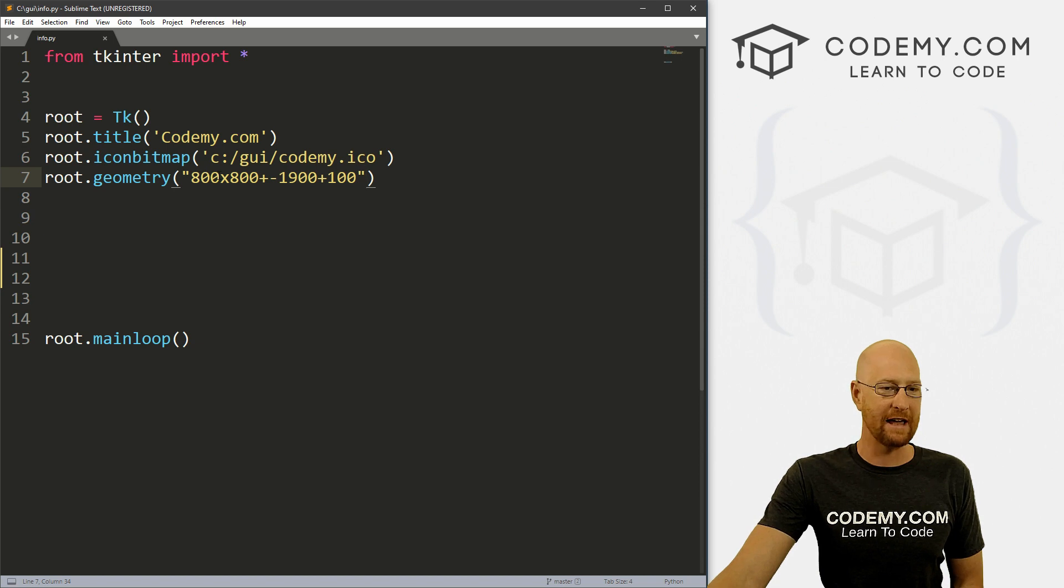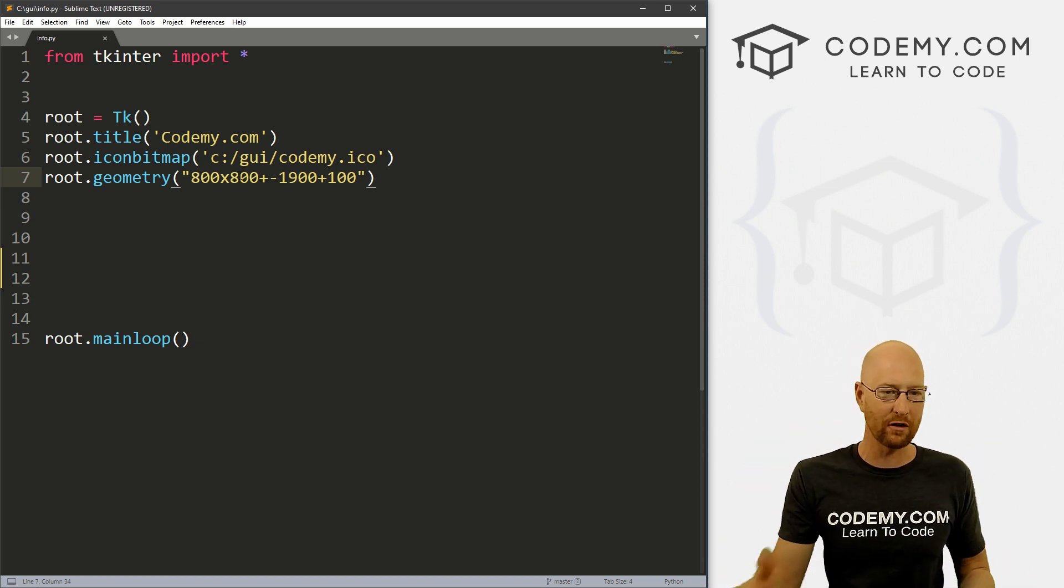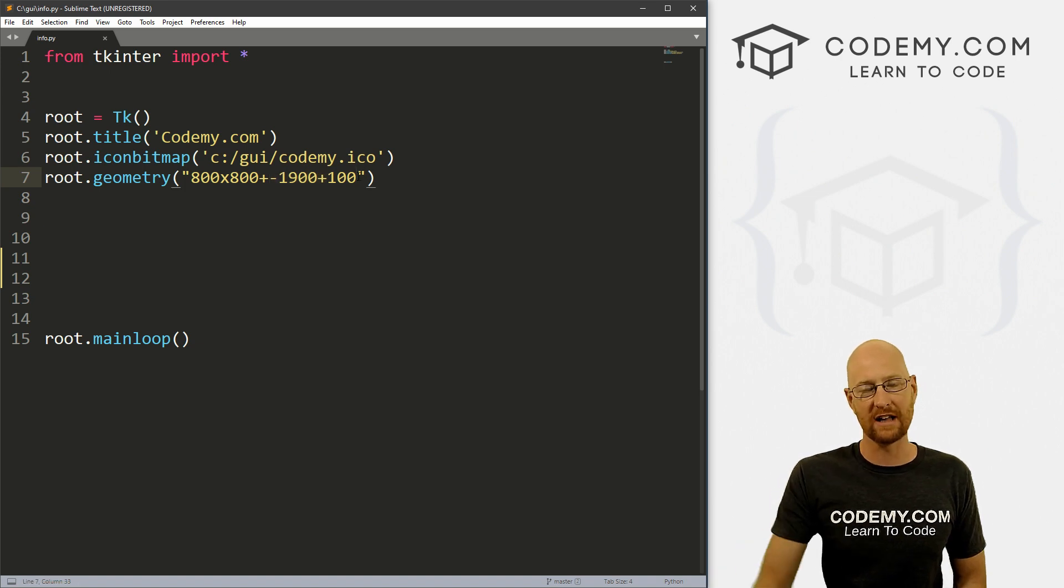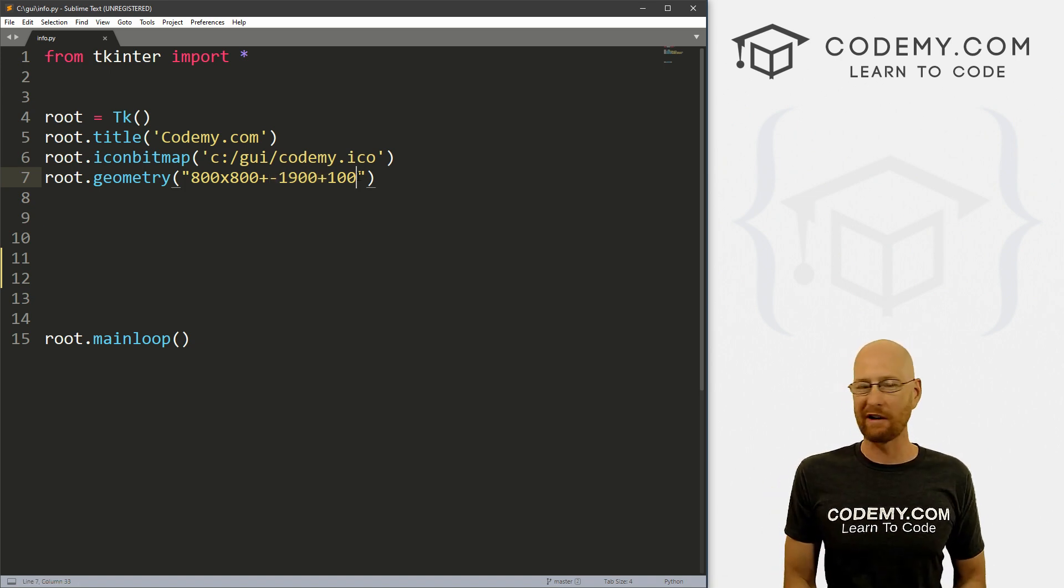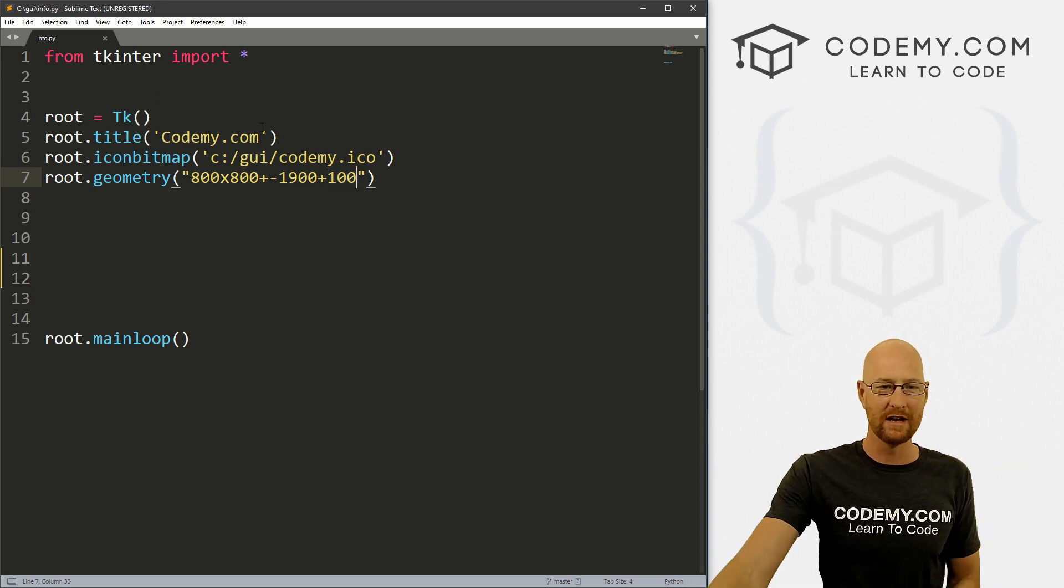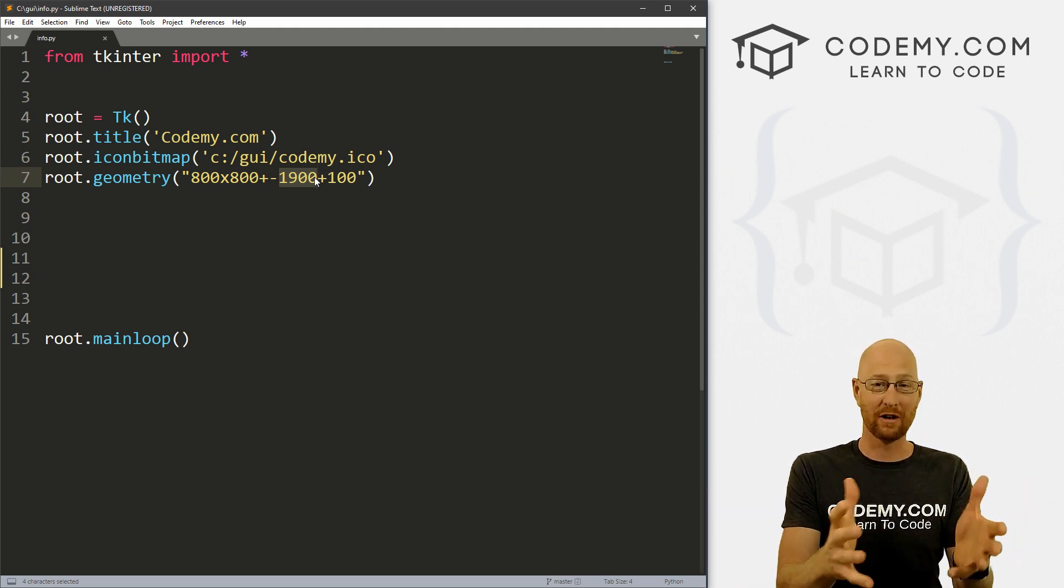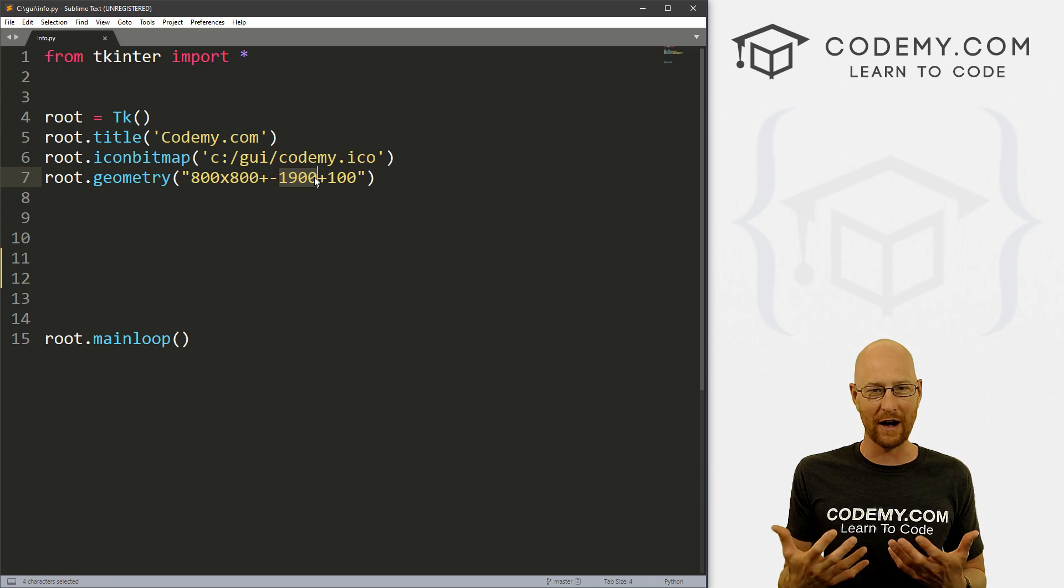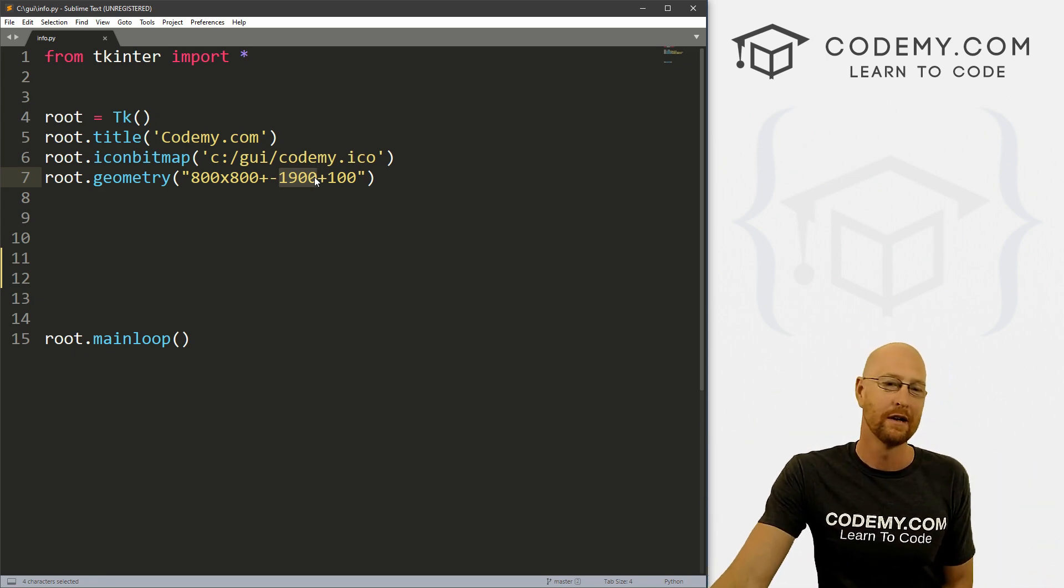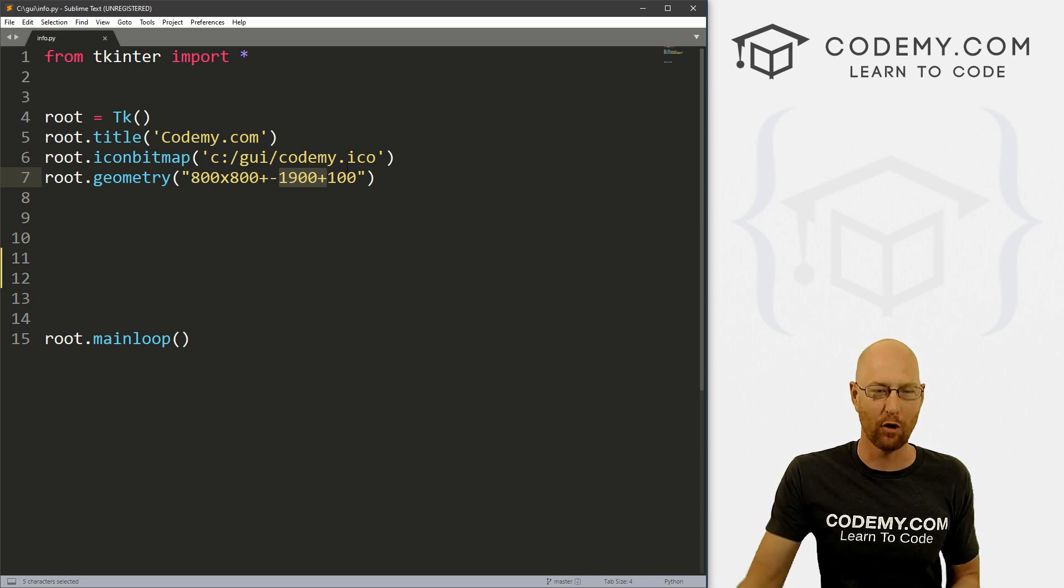And I added a little bit different thing to our geometry here. Usually we just have say 800 by 800 to make it 800 by 800 or whatever. Now I've also added these two other things. These are x and y coordinates. Now I've got two computer monitors set up. So whenever we run this, it will push the program over negative 1900 pixels, which will put it into my other computer monitor. You'll notice in these videos, whenever we start our Tkinter apps, I always have to drag it from my other monitor over.